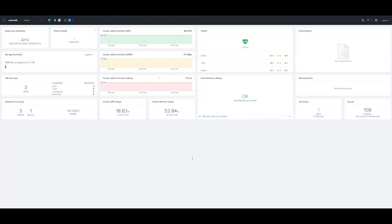We go ahead and click on deploy. The first thing it's going to do is it's going to do a consistency check on the bits to make sure that everything's healthy and happy. Then it will start to unbundle them and do the actual Prism Central deployment. While this is going, it does take a few minutes. So while this happens, we're going to go ahead and take a break and we'll come right back.